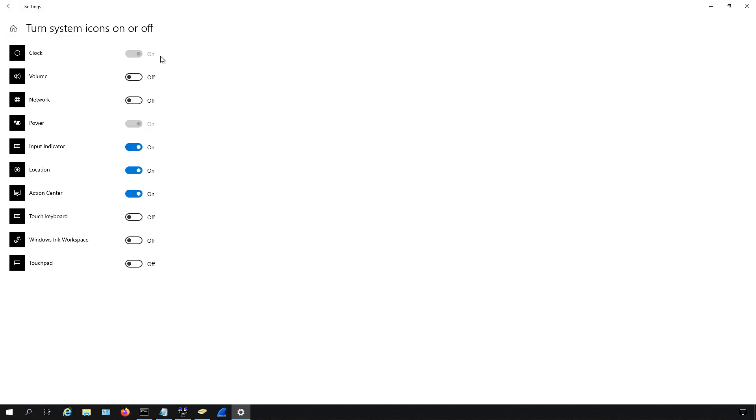And here's where we can turn things off, such as the clock, the volume, the network. So you can see I've turned those off on mine.